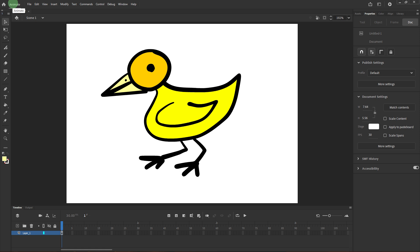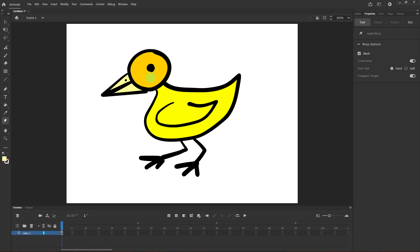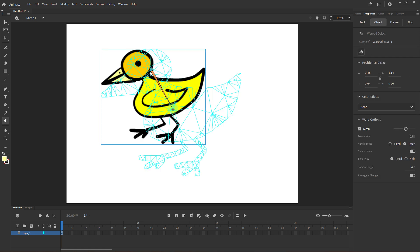So now let's open the Tools panel and choose the Acid Warp tool or just click the W key on your keyboard. Click on the object you want to animate, you'll see polygonal grid lines appear.